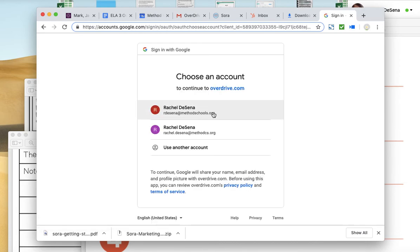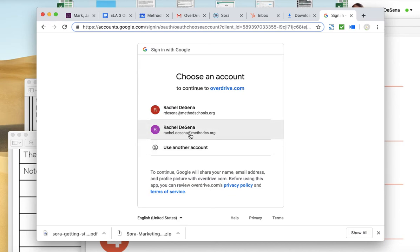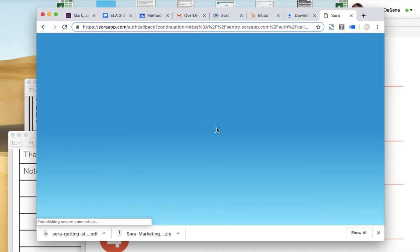And then you're going to use your methodcs.org account. You cannot use any other account, any other Gmail. It has to be your Method Schools because everybody's login is linked to this account. So if you don't know your password, let me know and I can help you find it. It should be something like Method 19 or Method 20. I'm going to sign in using my methodcs.org account.